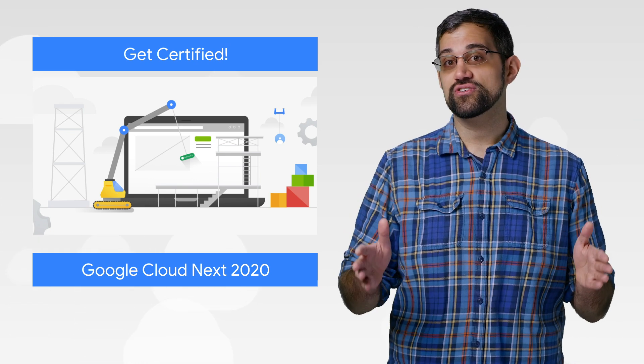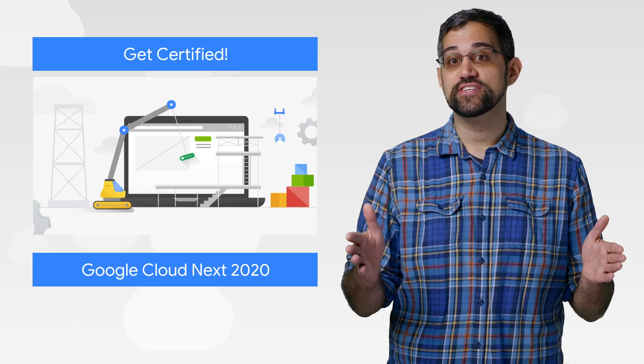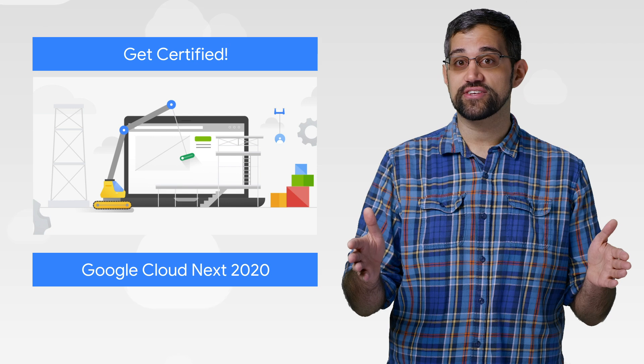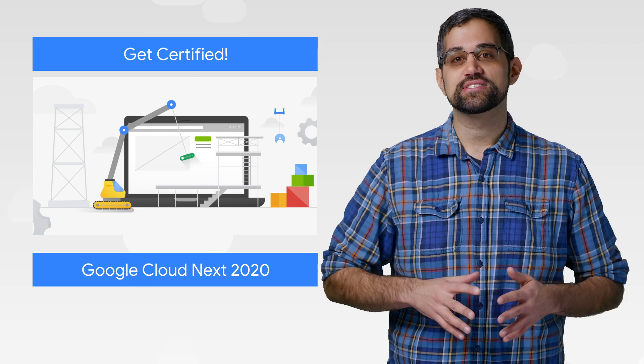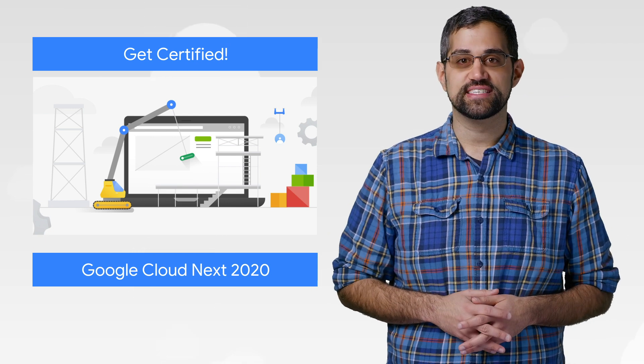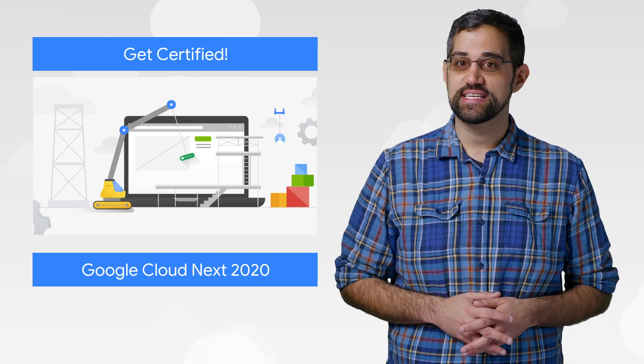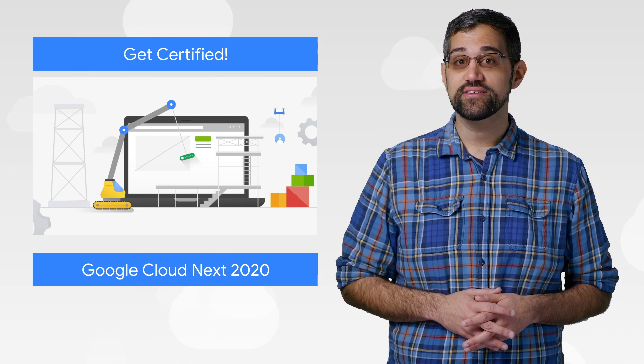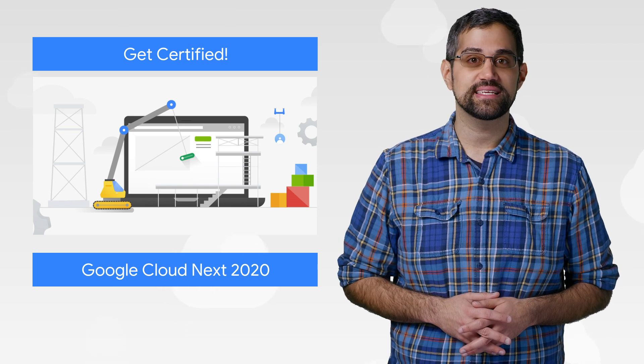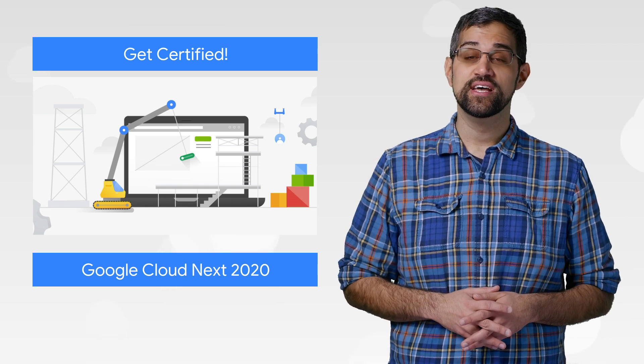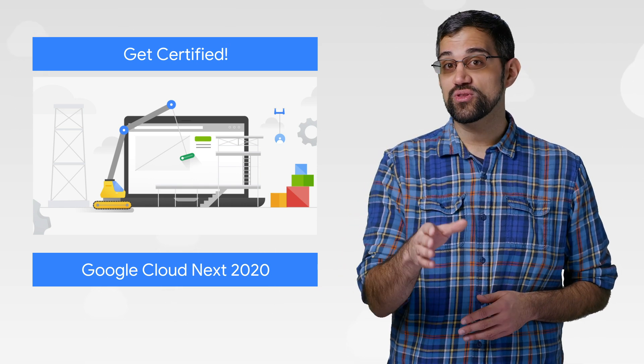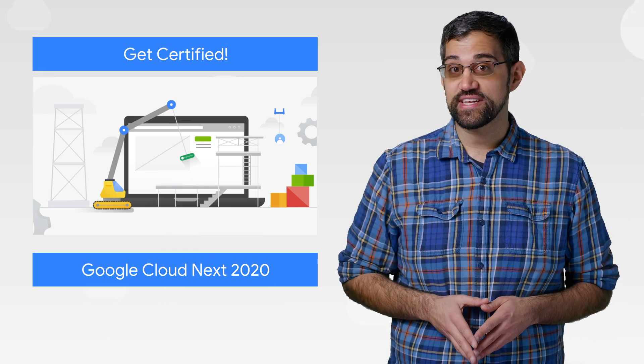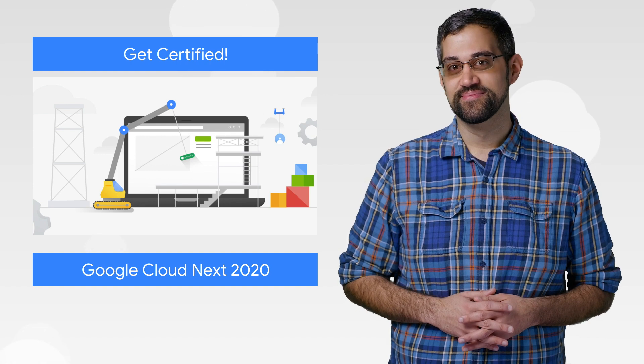The Professional Cloud DevOps Engineer certification enables cloud professionals to demonstrate their expertise in development operations and service reliability to employers. Check them out if you're looking to add more certifications to your collection.